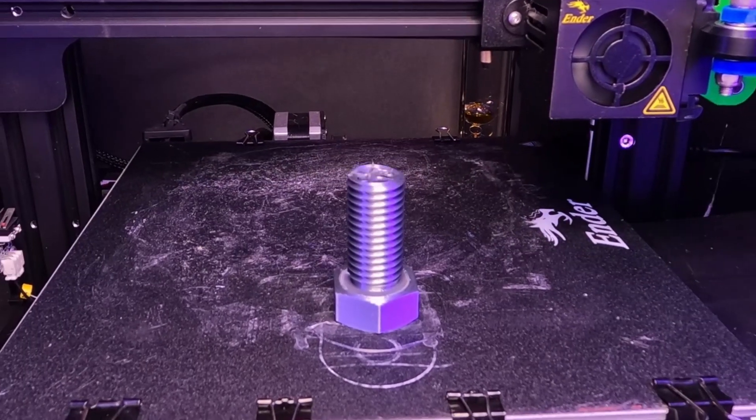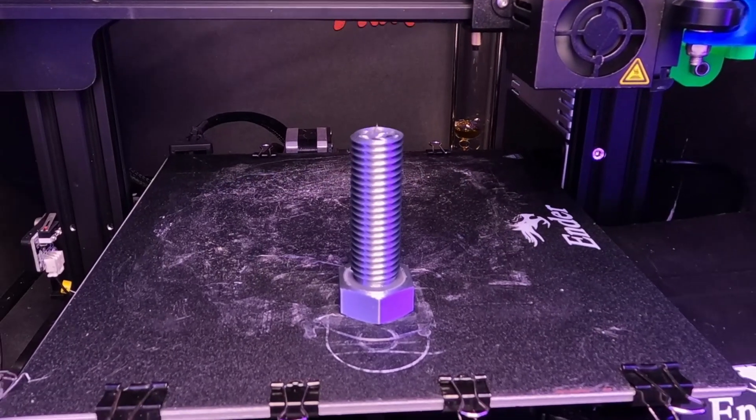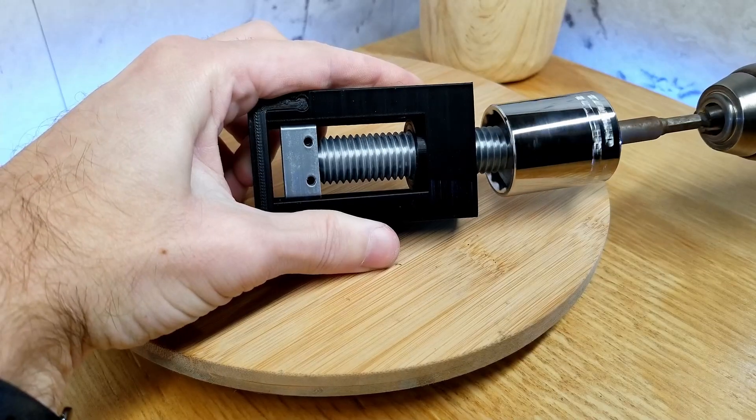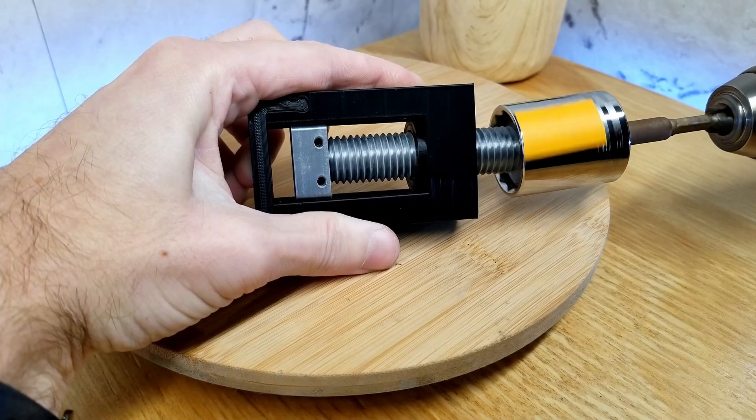In this video, I'm going to show you how to model and 3D print functional threads to incorporate into your 3D printed assemblies.